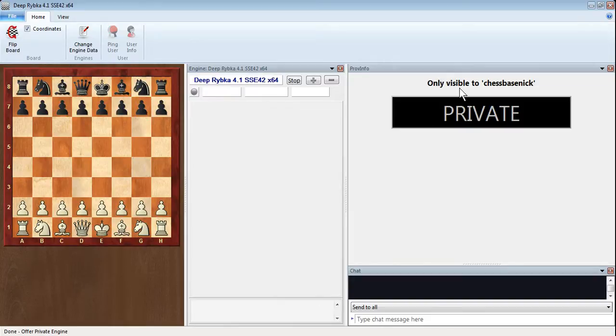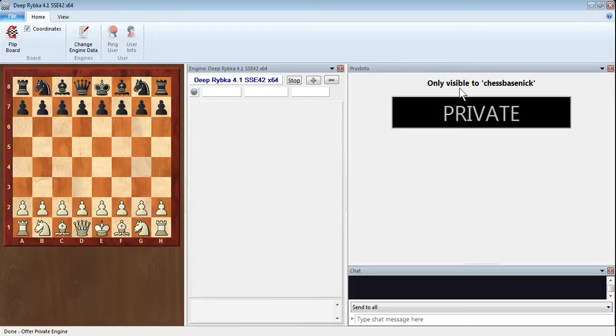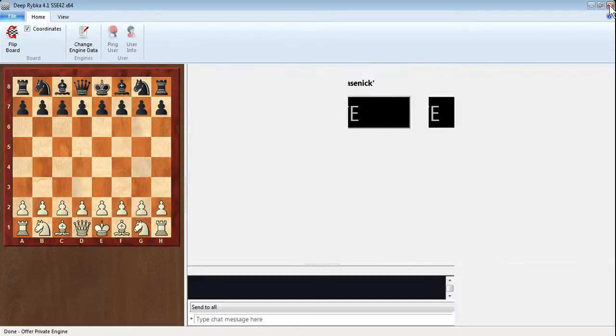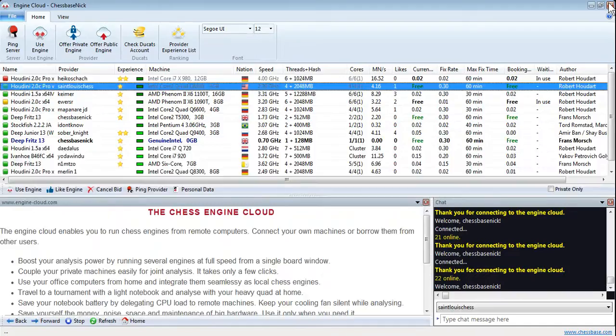So that's offered the chess engine, and you've done that on your computer at home or wherever it is. Whatever computer you want to provide the engine, that's how you do it. But then if you now want to access that engine, let's just log out of this. Remember you've done that process on a different computer.